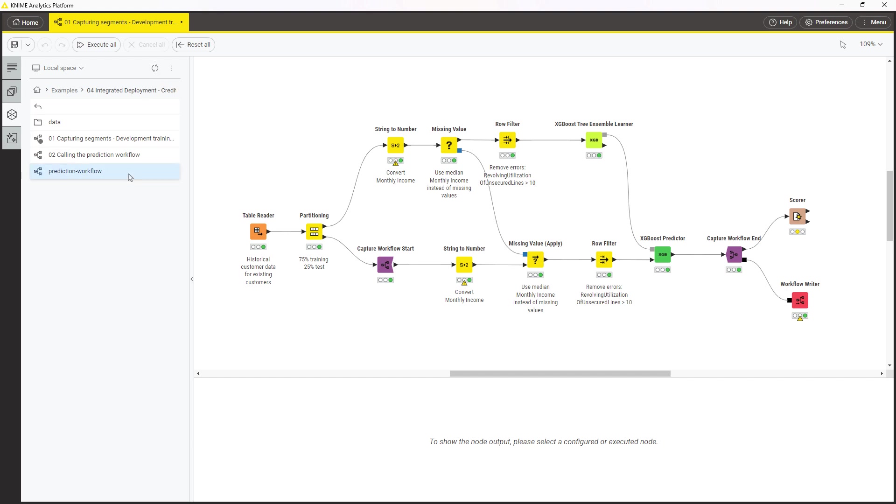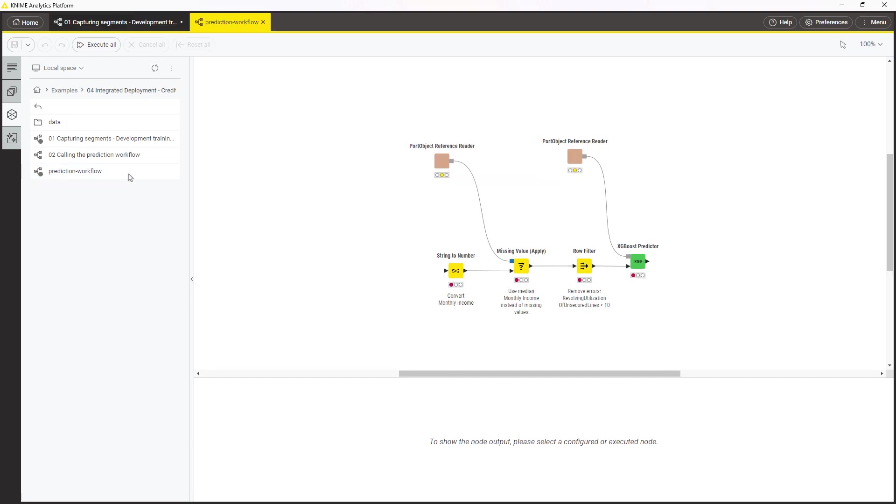The workflow has all the captured nodes with the saved configuration. Some captured nodes receive an input from nodes that are not captured, such as the missing value model and the trained machine learning model. These connections are available as source objects. This means that they were saved within the newly created workflow and are now automatically read and used by the capture nodes.